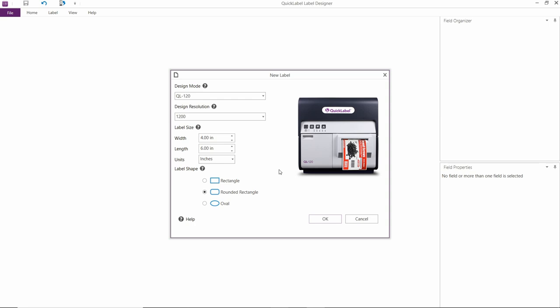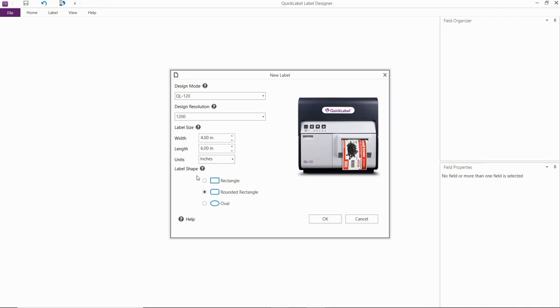For this video, we're going to print on a 4 by 6 inch rounded rectangle label. Therefore, we're going to design a template that is 4 inches wide by 6 inches in length, and we're going to set the label shape to rounded rectangle.